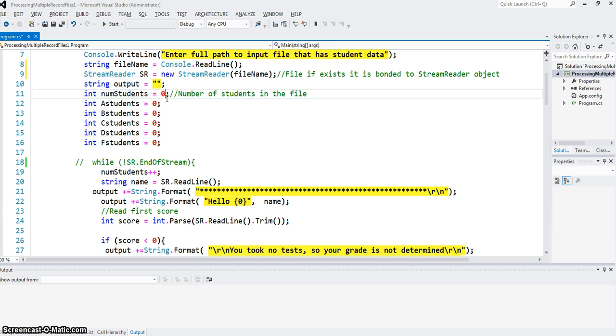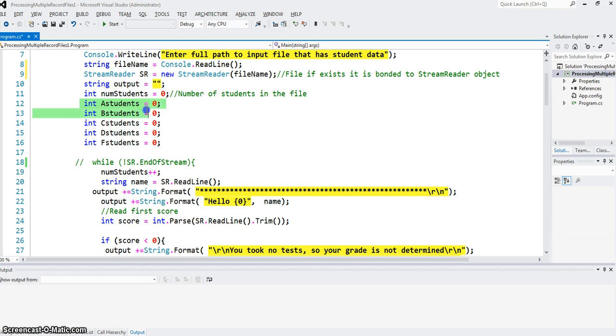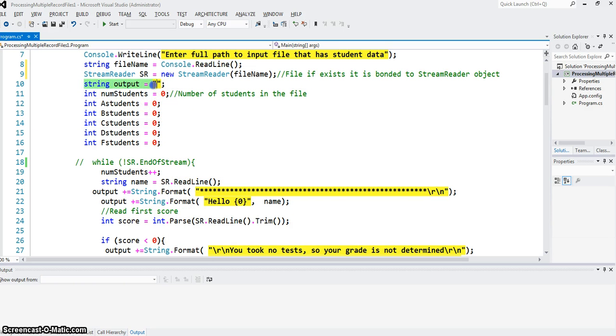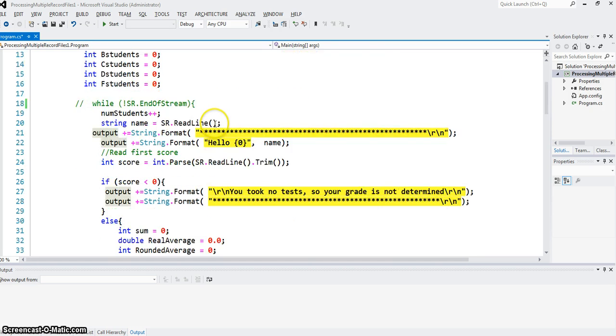Those are the variables defined here: number of students in the file, number of students who got A, B, C, D, and F. And I'm going to compute those based on the program. Then this string here is defined because all the output that I'm going to make either to the console or to the output file, I'm going to concatenate that into this output string here.